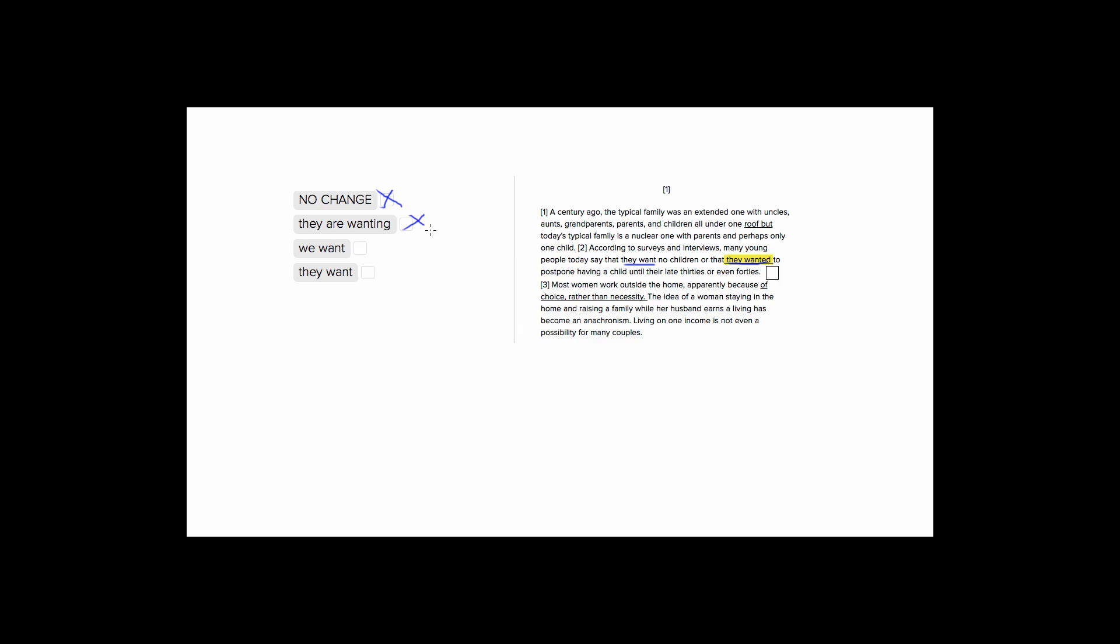Well, perhaps choice three is even more bizarre, we want. Our subject in the sentence is they, so they is young people today. We don't have a we here, so we don't want to introduce a new subject into this sentence. So that's strange.